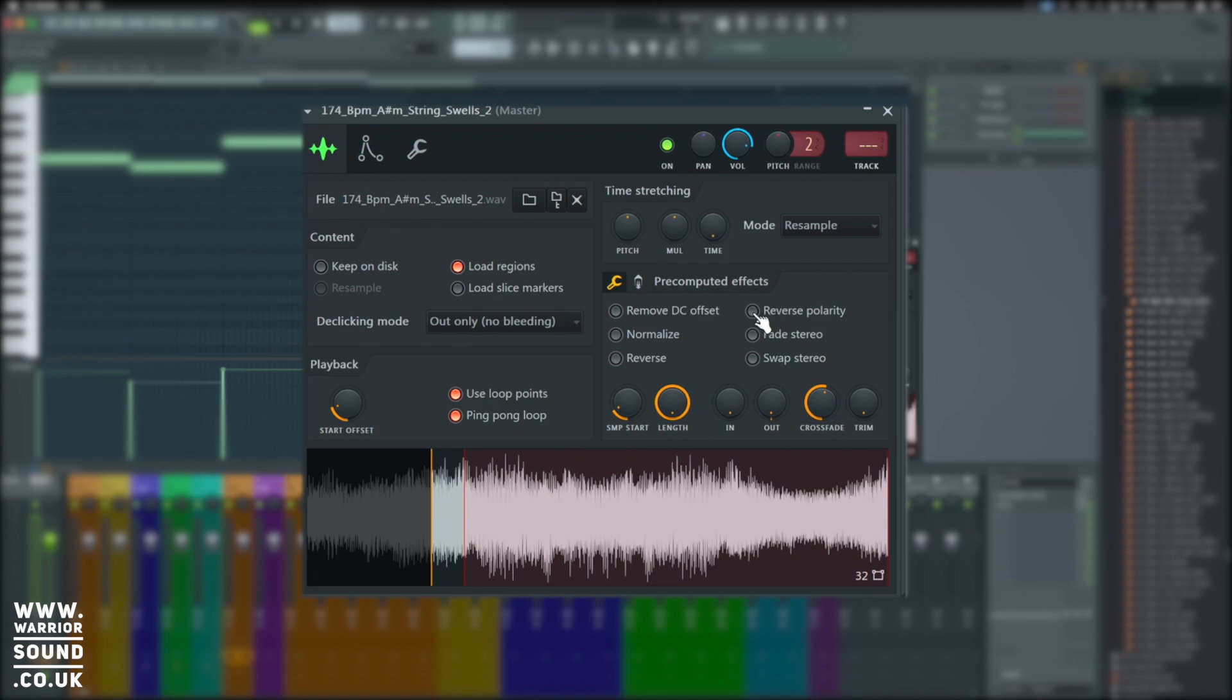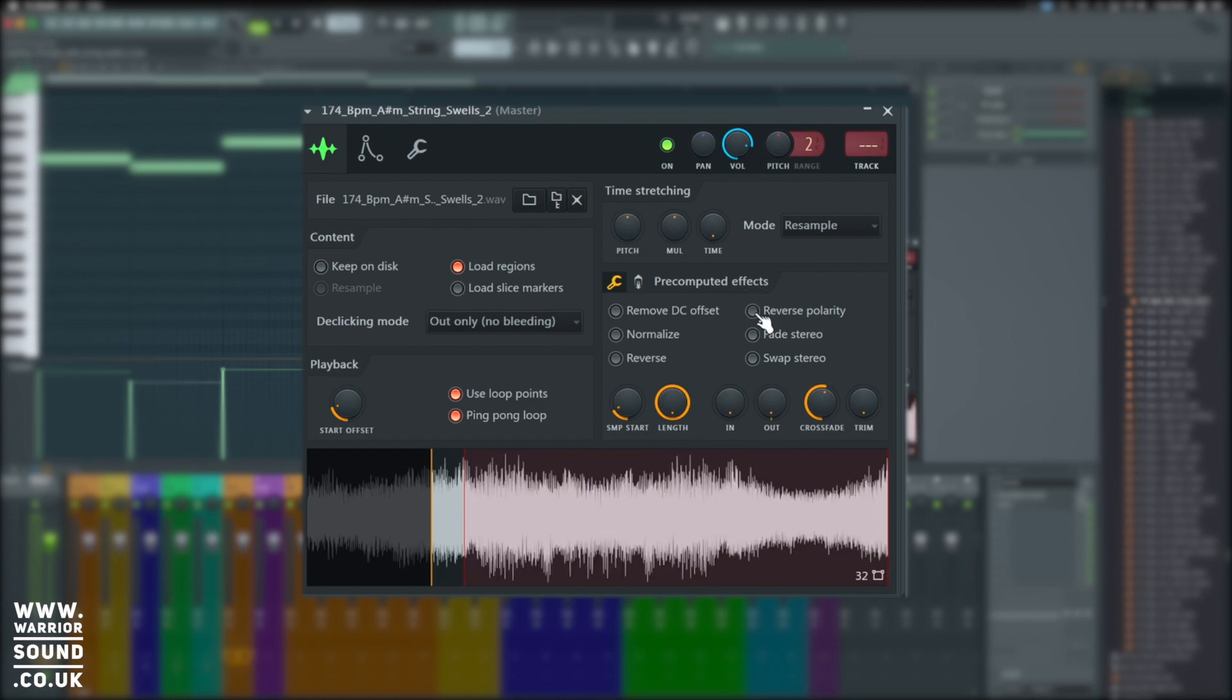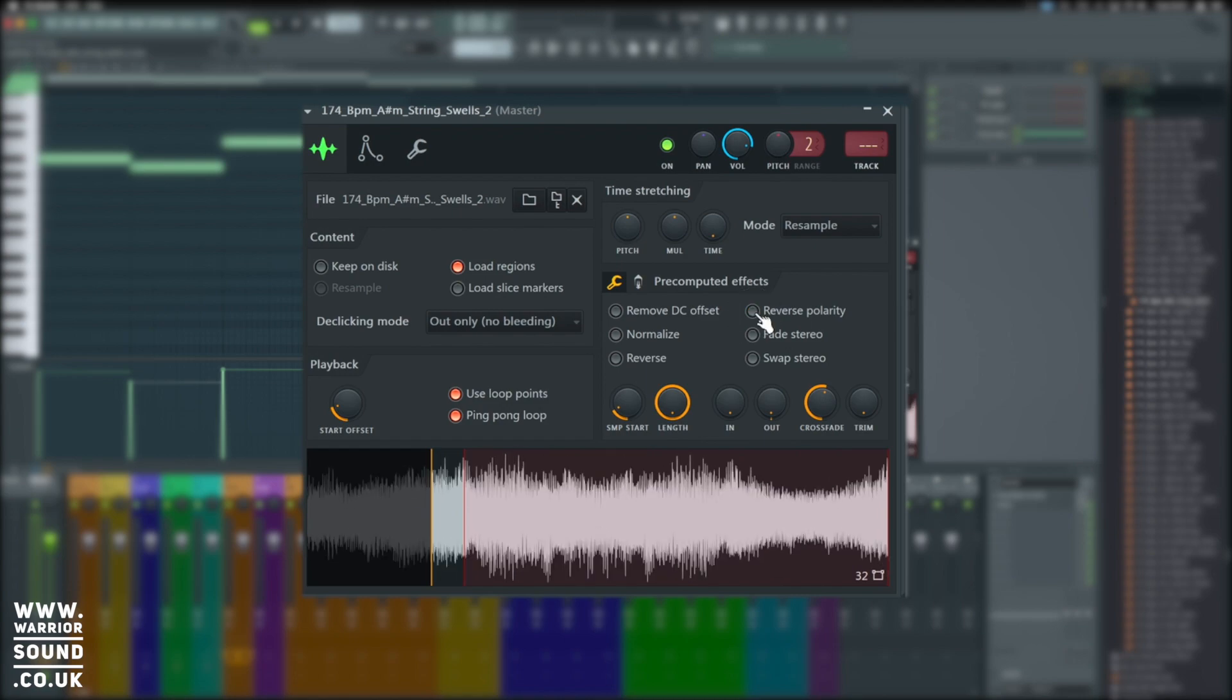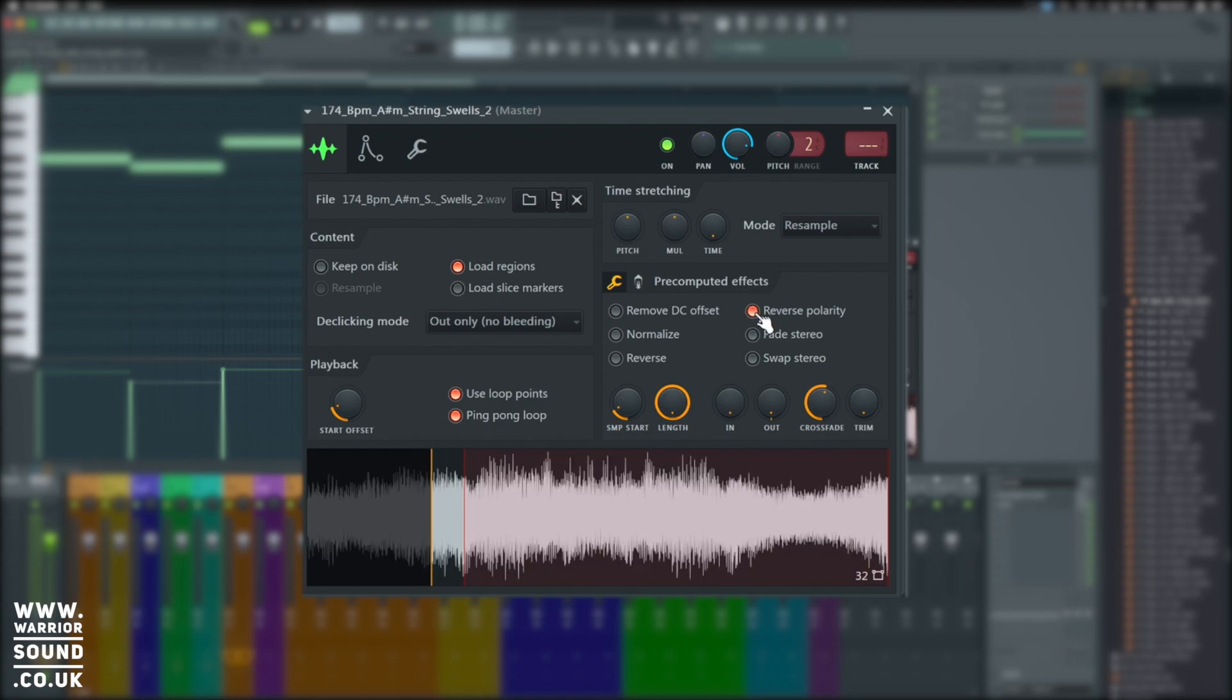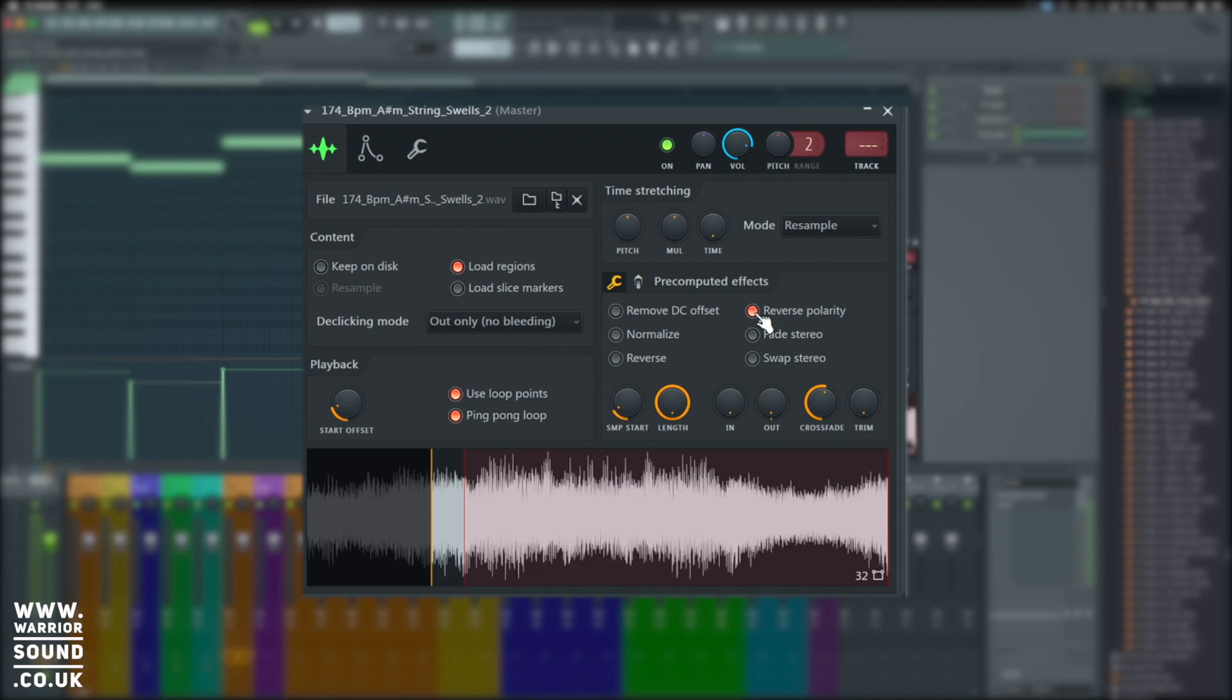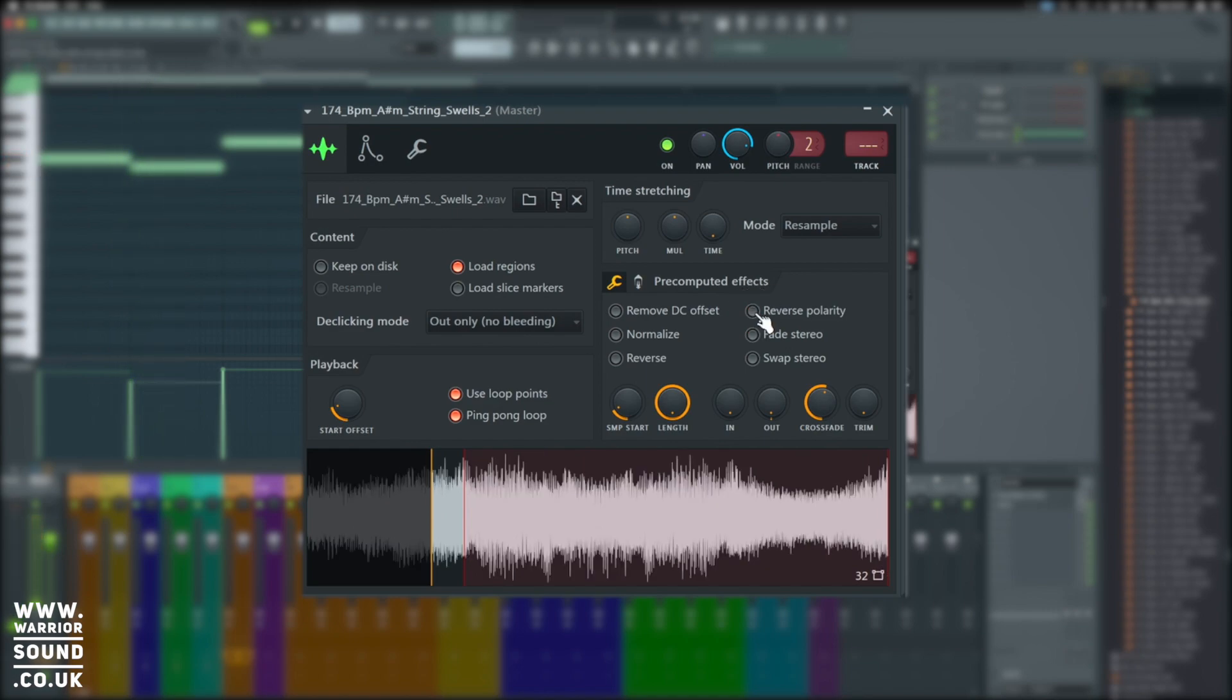Next, we've got reverse polarity. This comes into effect when we layer lots of sounds. Snares are a really good example. If we have a couple of snares layered together, sometimes they start to cancel each other out. It's because they've come in and out of polarity with each other. Reversing polarity or reversing the phase can resolve that for us pretty quickly. You can just see that doing the complete inverse, it's going to sound the same, but it would behave a little bit different.